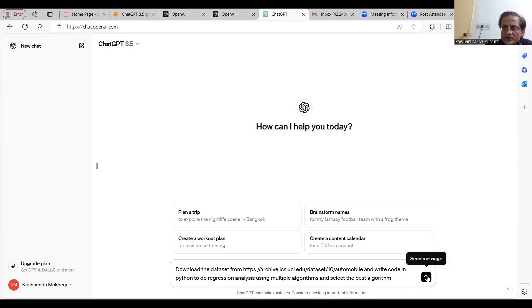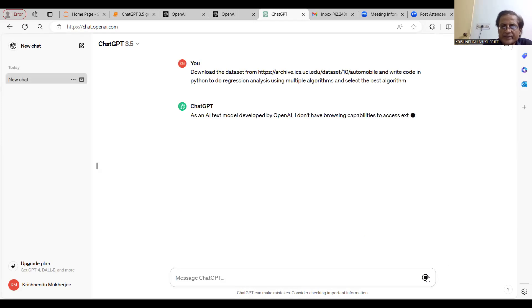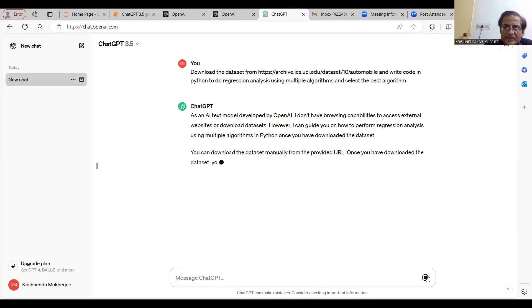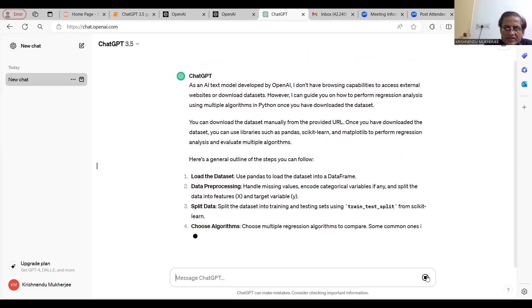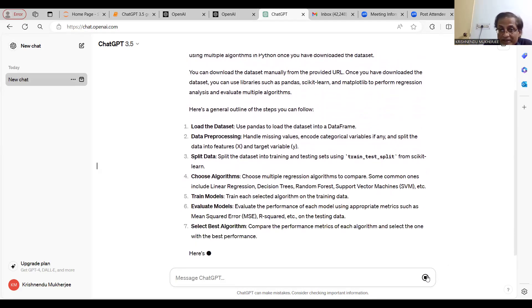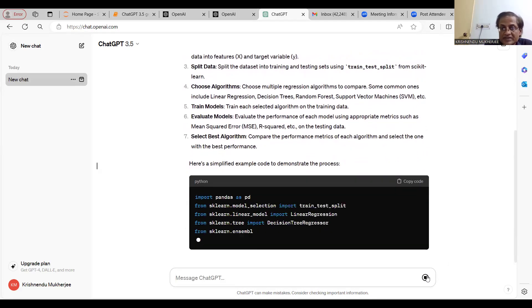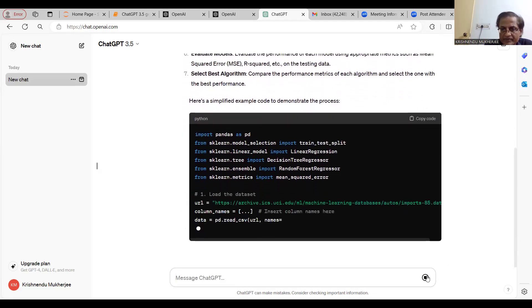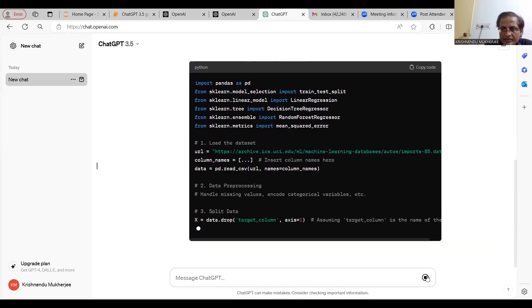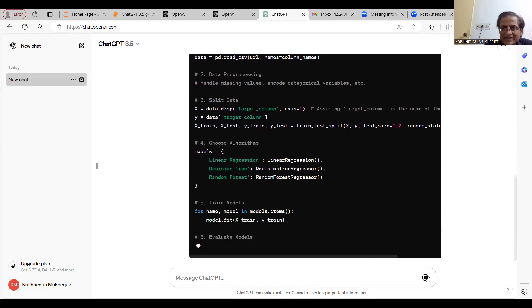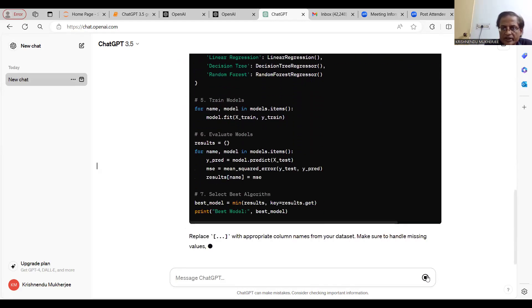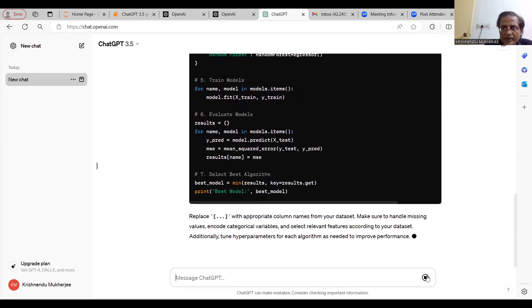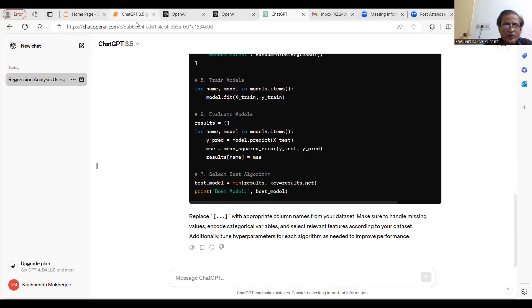Let's see the reply. ChatGPT replies: you can download the dataset manually from this link. Load the datasets. It is showing the steps, seven golden steps. Then it is writing the code one by one. Let me open Jupyter now.